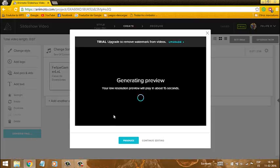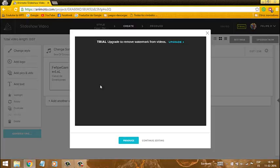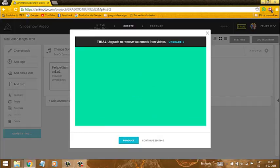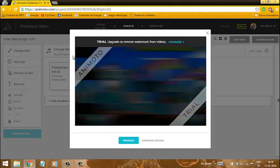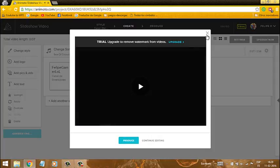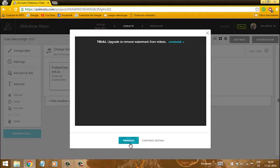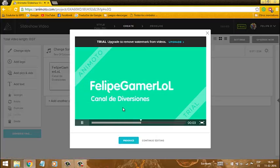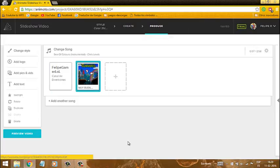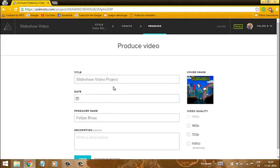Ustedes pueden hacerlo constantemente y acá va a salir cuánto dura el video. El video — mi intro — dura 30 segundos. Así que si lo ponemos acá le clicamos, y acá va a salir que tenemos que esperar 15 segundos. Esperamos y acá nos va a salir nuestra intro que creamos. Y eso hice yo. Así que si quieren tener esa intro, está la que acabamos de ver.